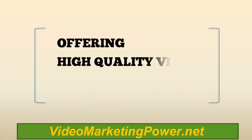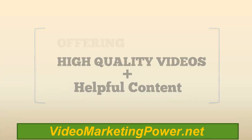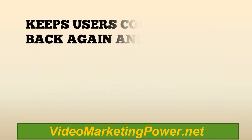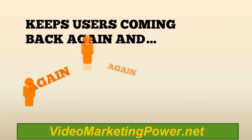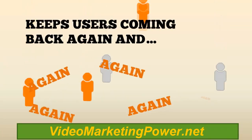Offering high-quality videos with helpful content keeps users coming back again and again.